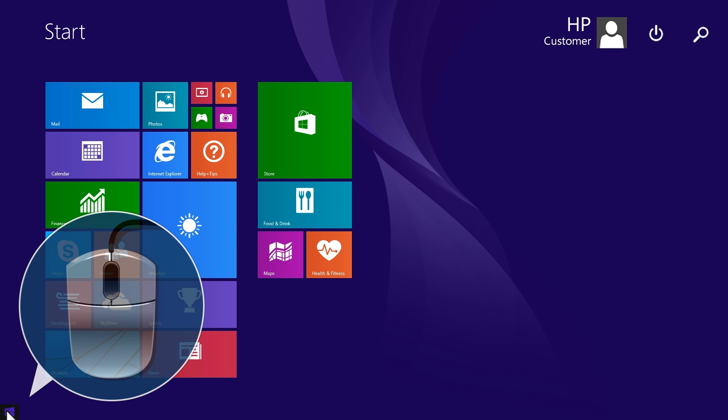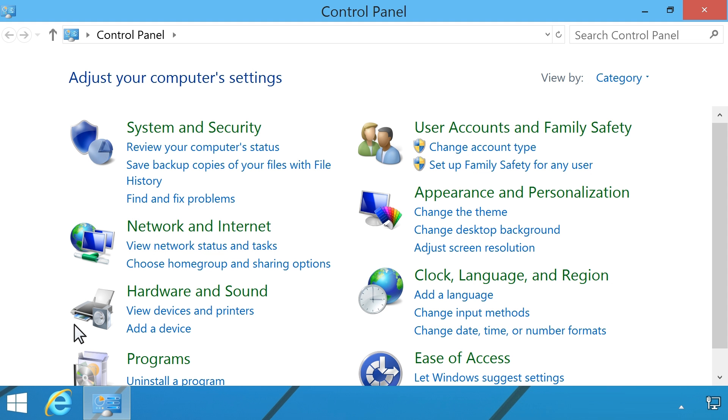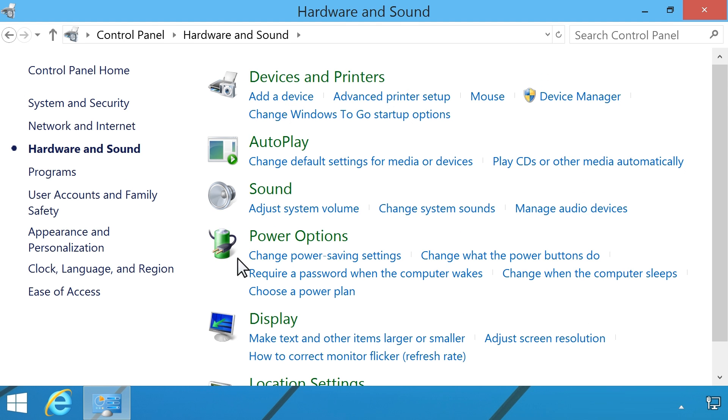Right-click the lower left corner of the screen, then select Control Panel from the menu options. In the Control Panel window, click Hardware & Sound, then click Sound.